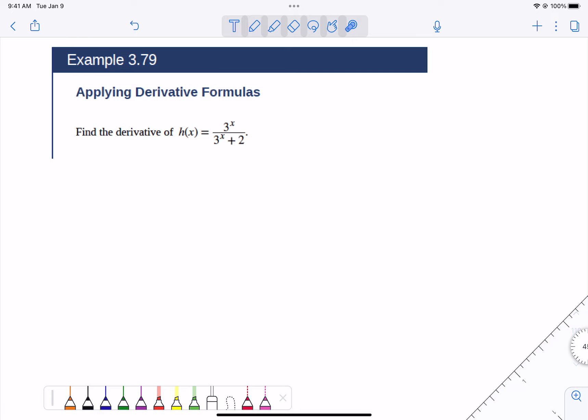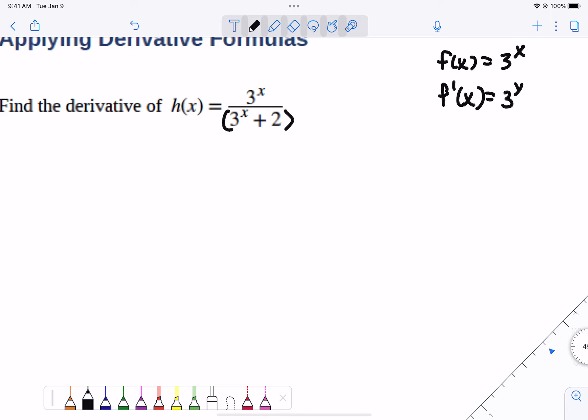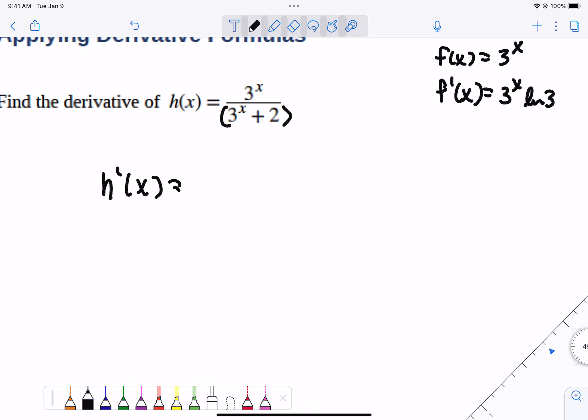So looking at this example, we're going to use the quotient rule. Let's put the bottom in parentheses. Every time we take the derivative of 3 to the x, if we call f(x) = 3 to the x, then the derivative of 3 to the x is 3 to the x times the natural log of 3. Natural log of 3 is just a constant — it counteracts the fact that the base isn't e anymore. Feel free to just leave natural log of 3 behind it; that's just a number multiplier.